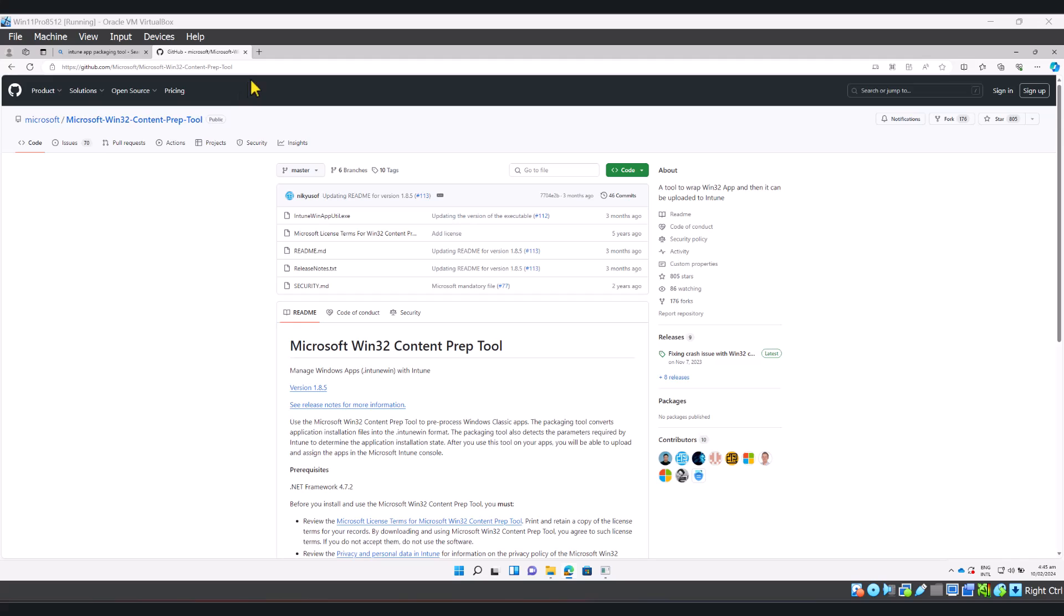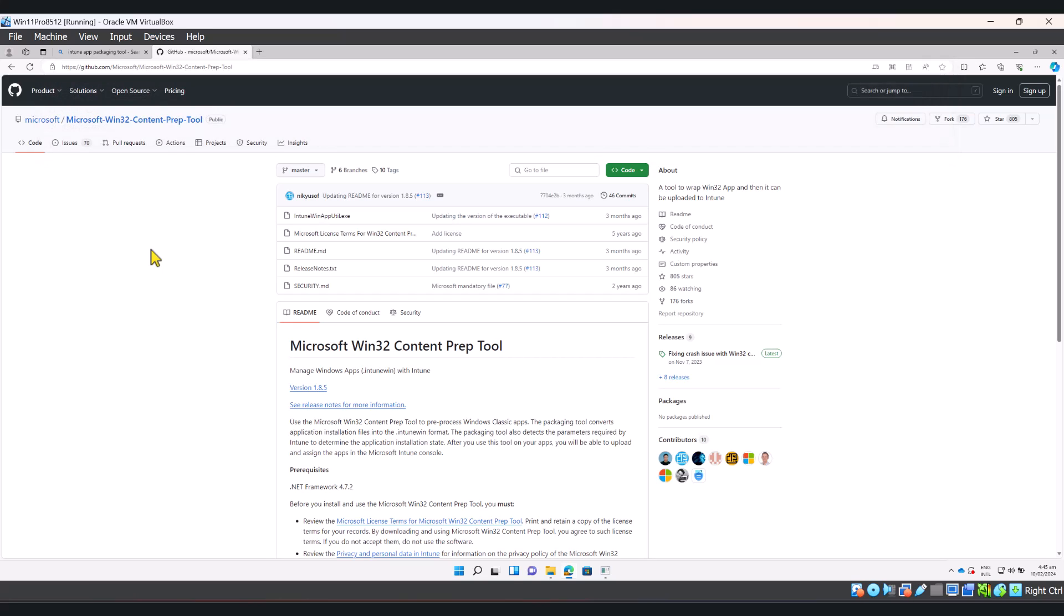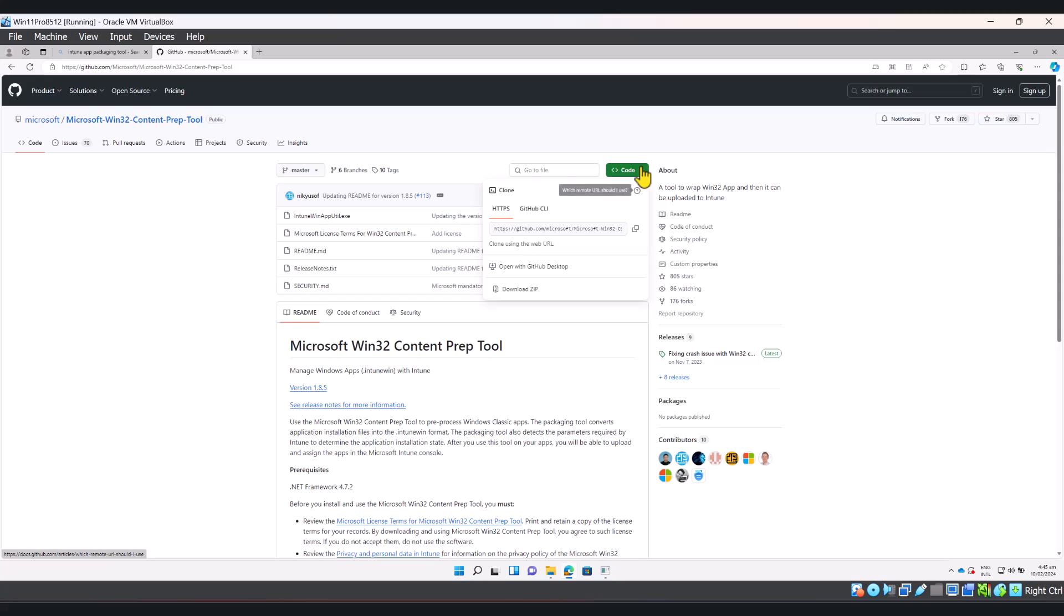Go to this URL on your computer. I will put this URL in the YouTube description box below so you can get it from there. Go to code and click download zip.